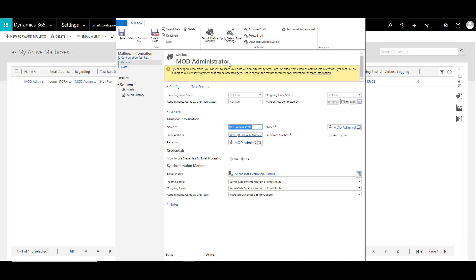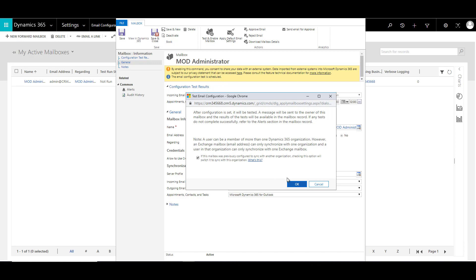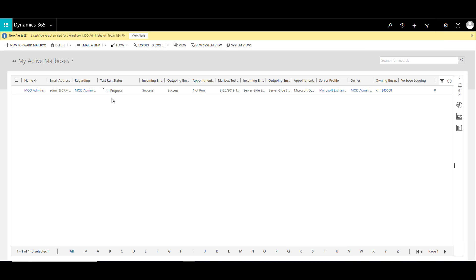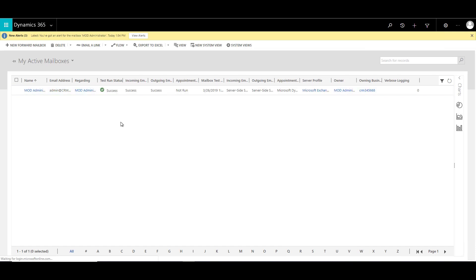To enable the mailbox, click 'Approve Email' and then click OK. After that, click 'Test and Enable Mailbox' and click OK. You can see that the email configuration test is scheduled, and the test run status shows as in progress. It may take a little while. Once complete, you can check the status — and as you can see, it is successful. The mailbox is now active and ready to use.